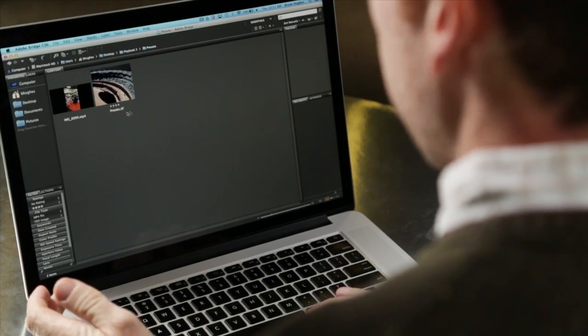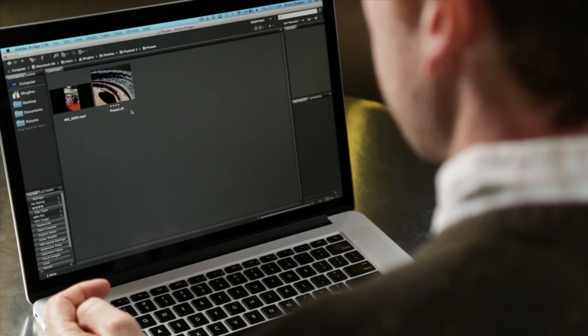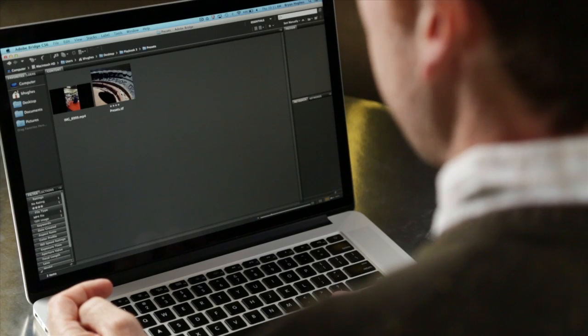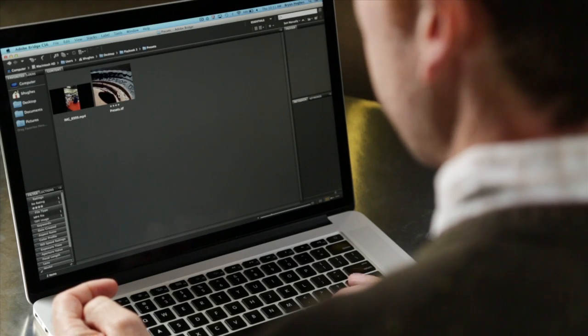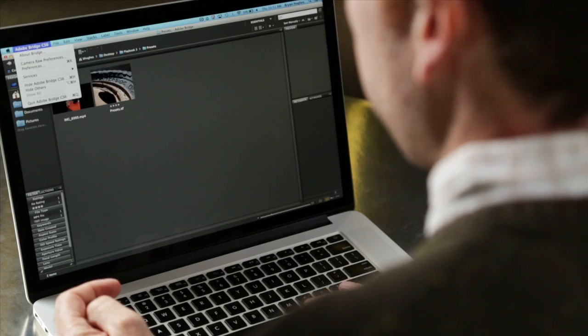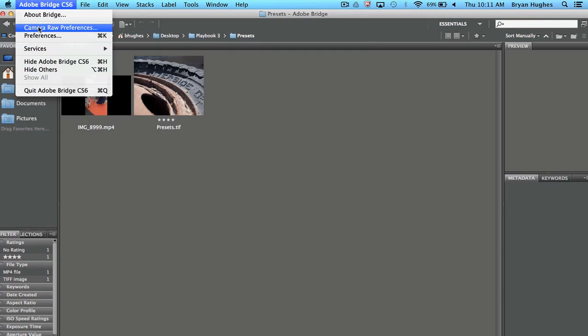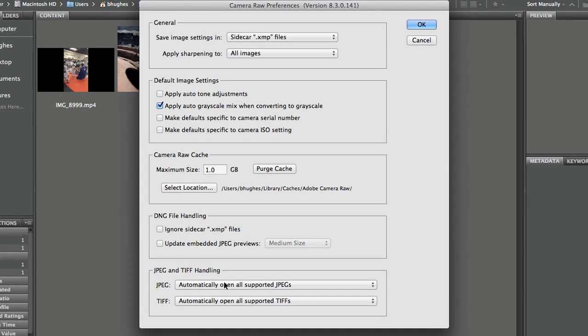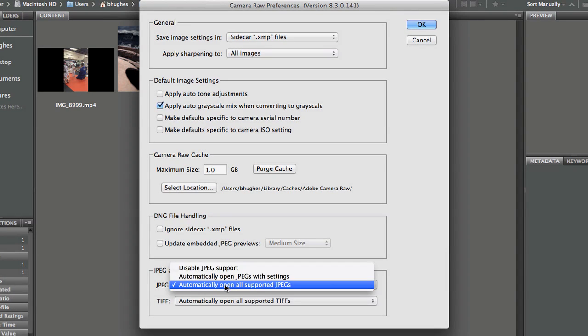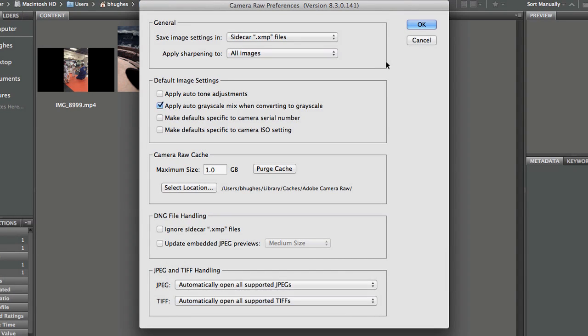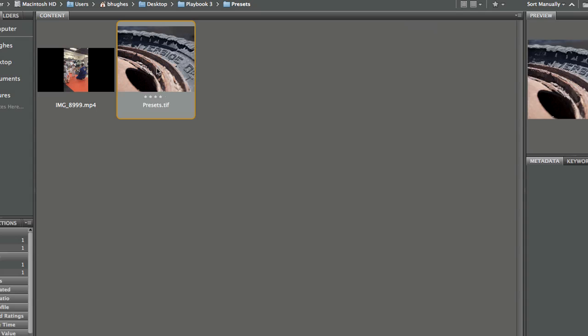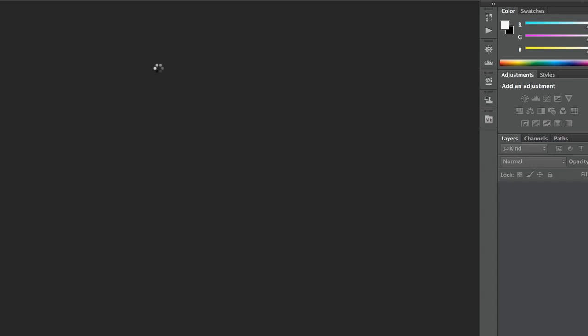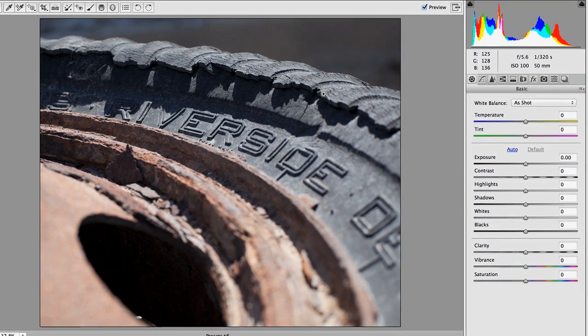So here we are in Bridge, and the first place I want to talk about presets is in Camera Raw. And I don't have a raw file, I have a TIFF. So let's look at how we're going to open that TIFF in Camera Raw. I'm going to come over here to my Camera Raw preferences, and I'm just going to tell it to automatically open all supported JPEGs and TIFFs. That way I can enjoy the benefits of Camera Raw without having to use a native RAW file.